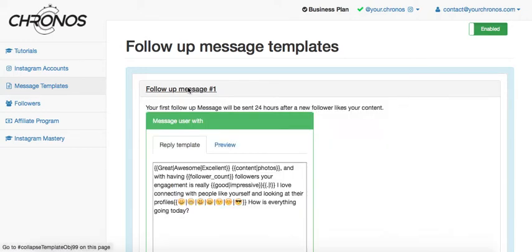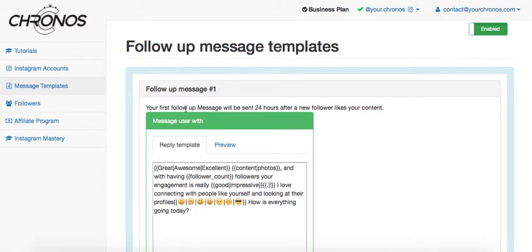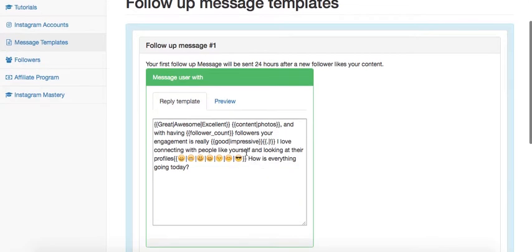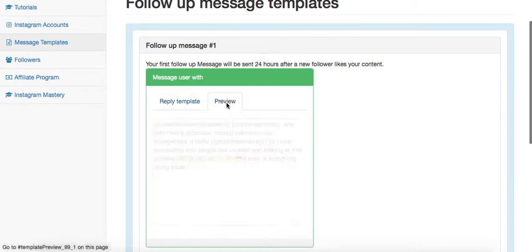When setting up the first follow-up message, your first follow-up message will be sent 24 hours after your new follower likes your content. It's really good in the first message to talk about their follower or following count. As you can see here in the preview,